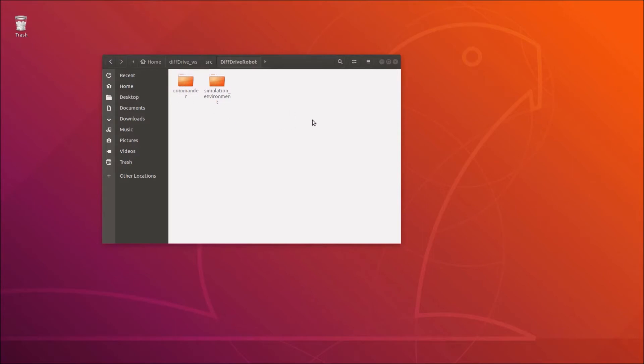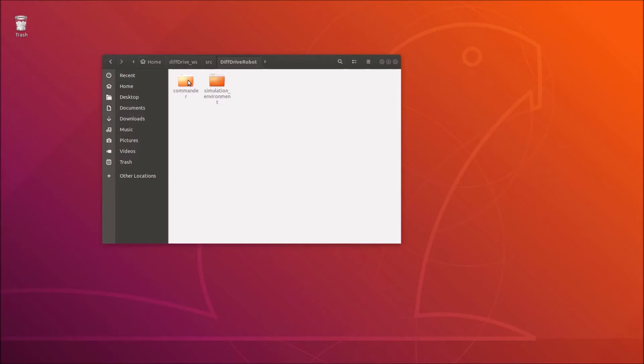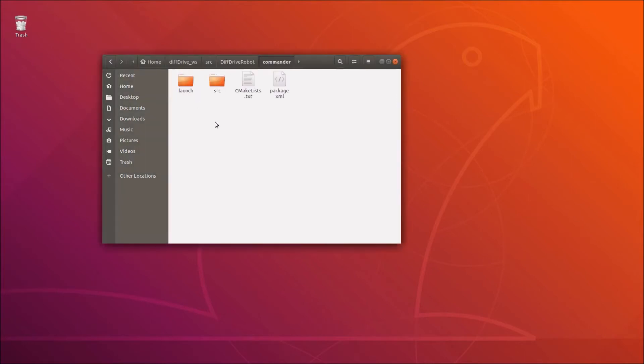I'm back in my ROS repository here. We are in our diff drive workspace, then source, then in our diff drive robot repository, and here are our packages. We have our simulation environment package and our commander package. Today I won't change anything in the simulation environment.